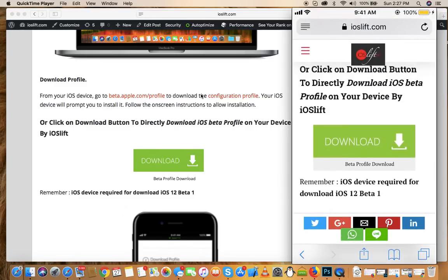Here's the download button. Just click on it and you'll be redirected to another page.